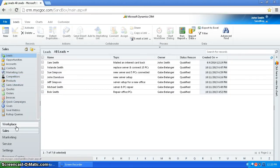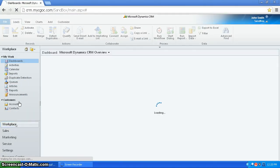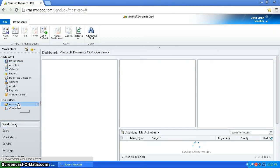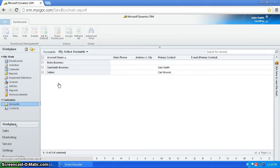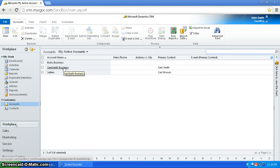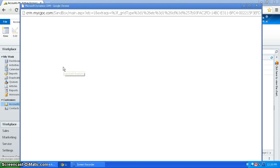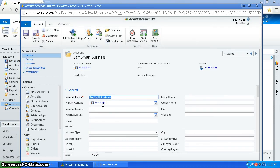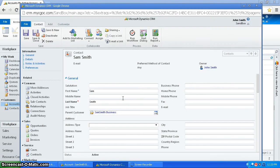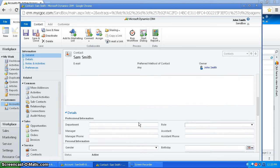So if I go into accounts, I can now see there's the business, and associated with it as the primary contact is Sam Smith, which is there.